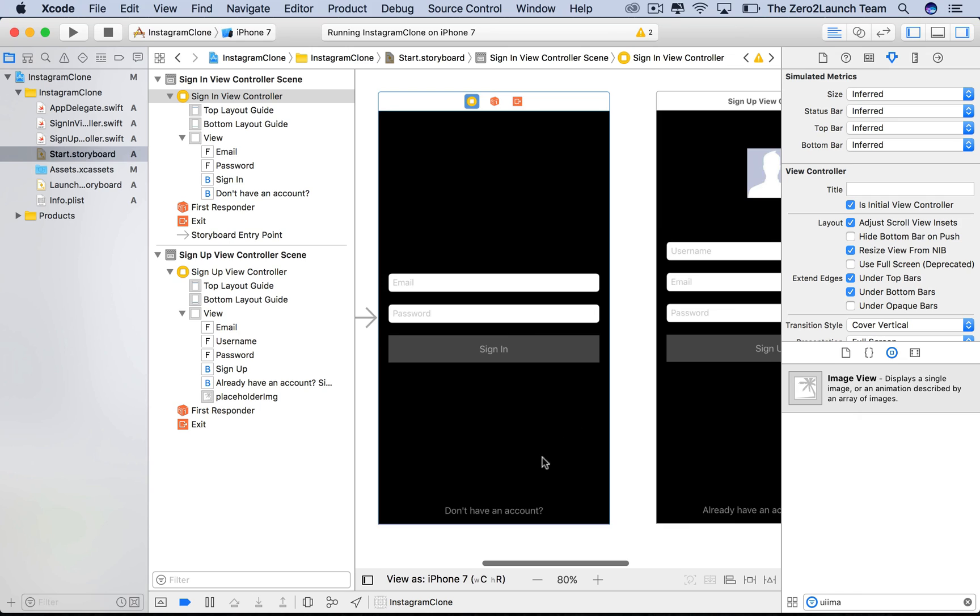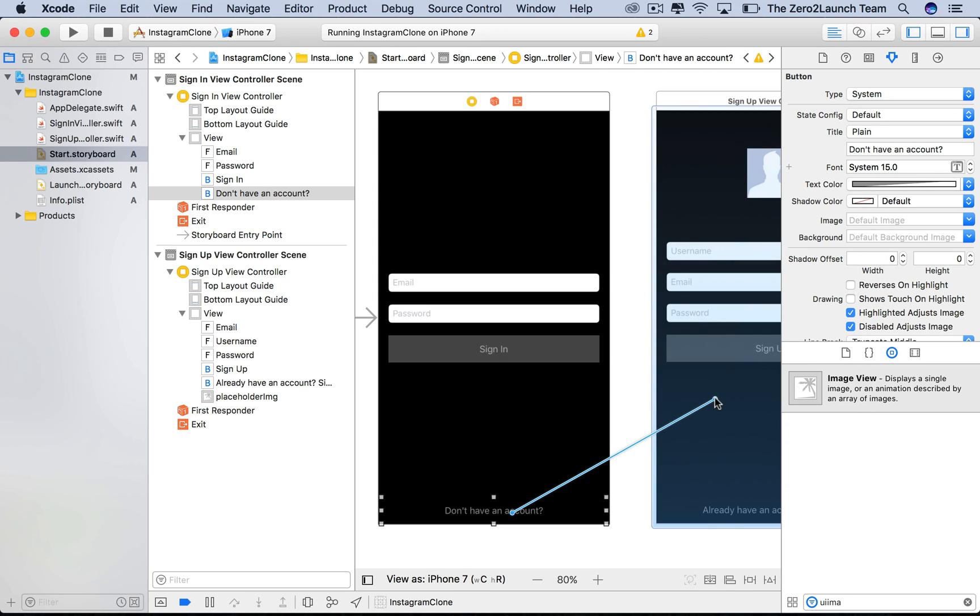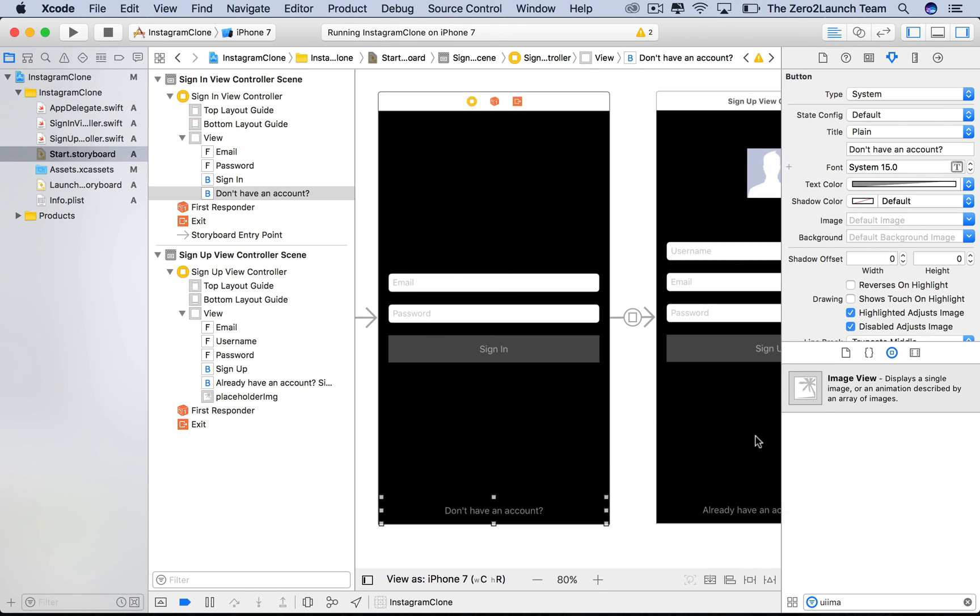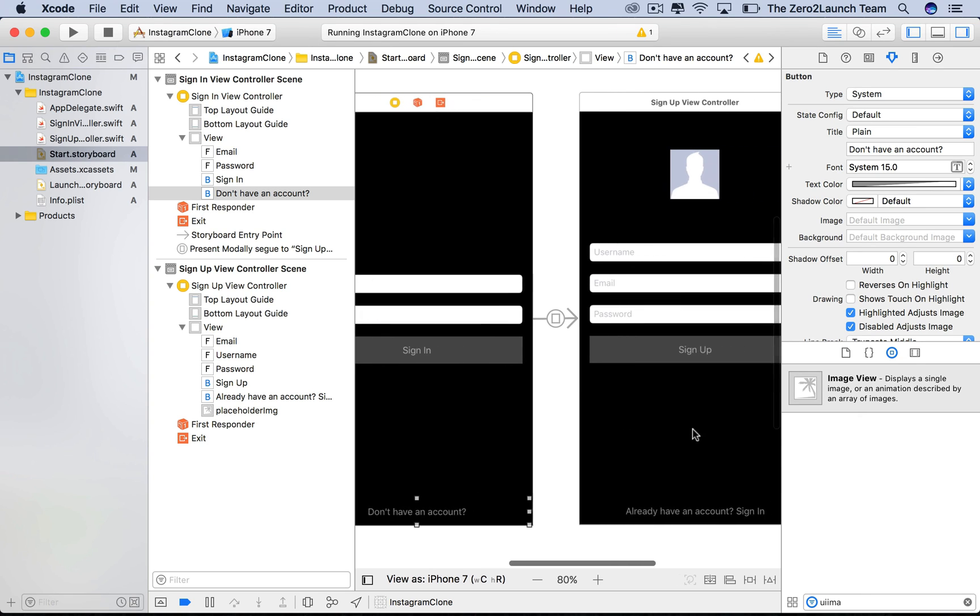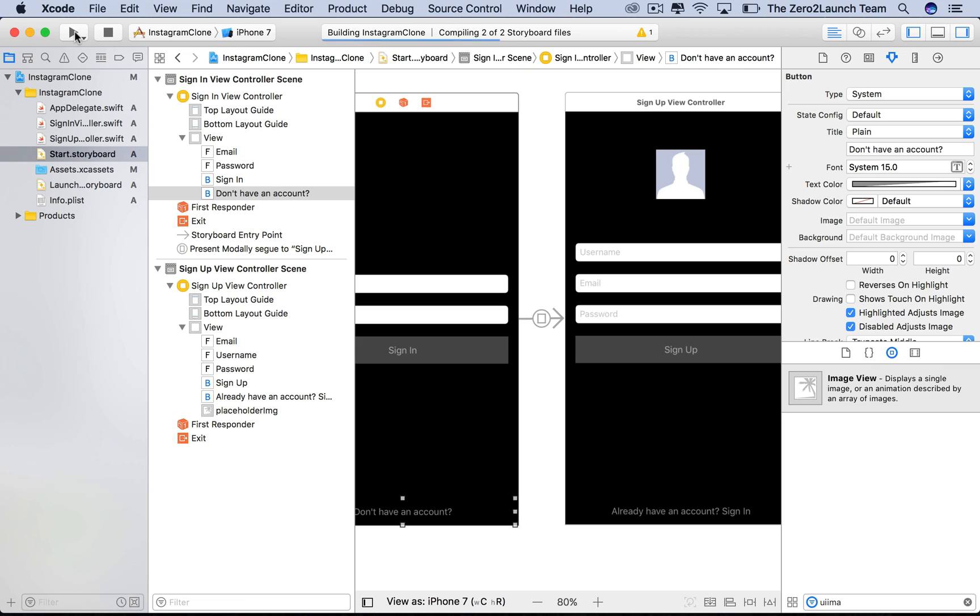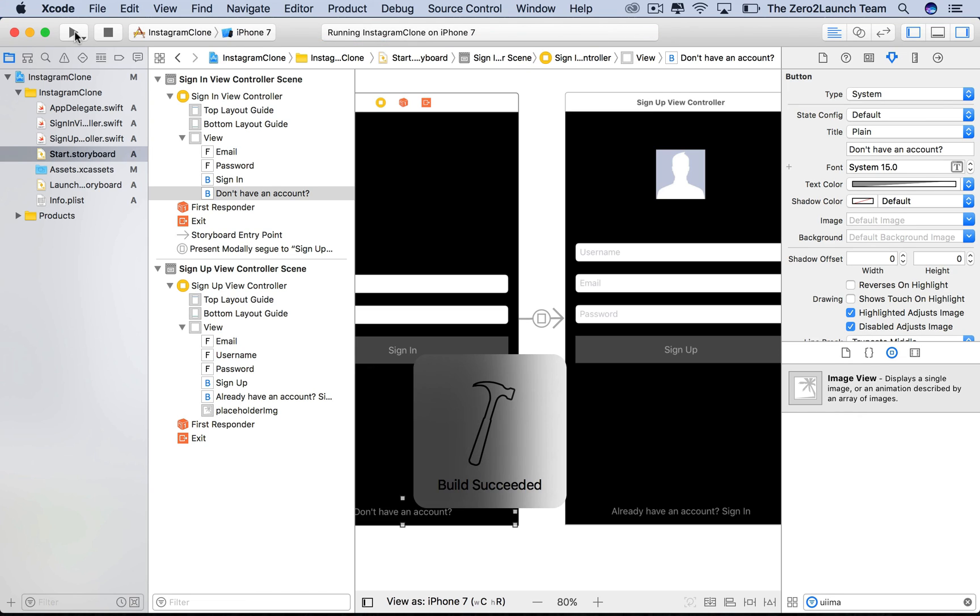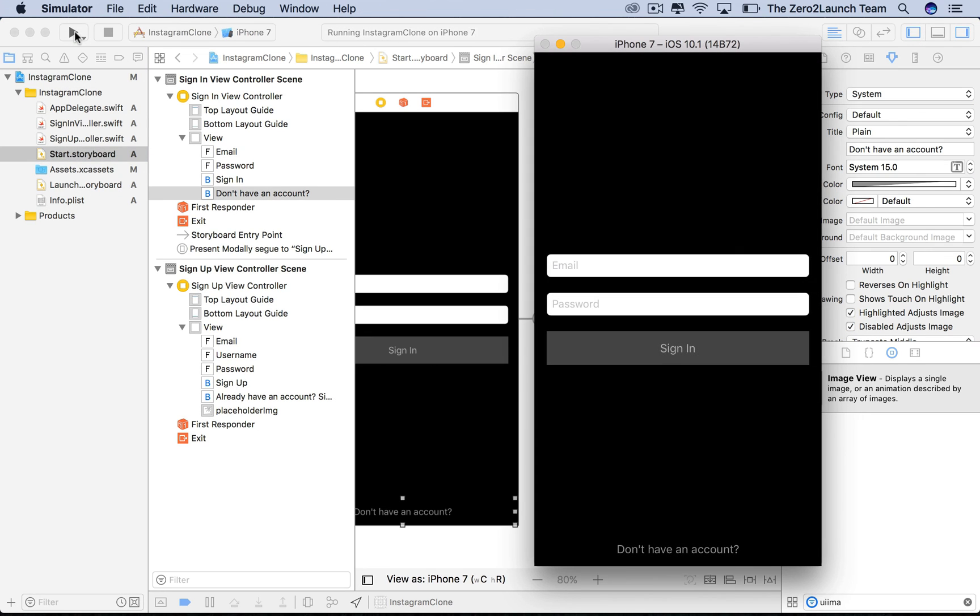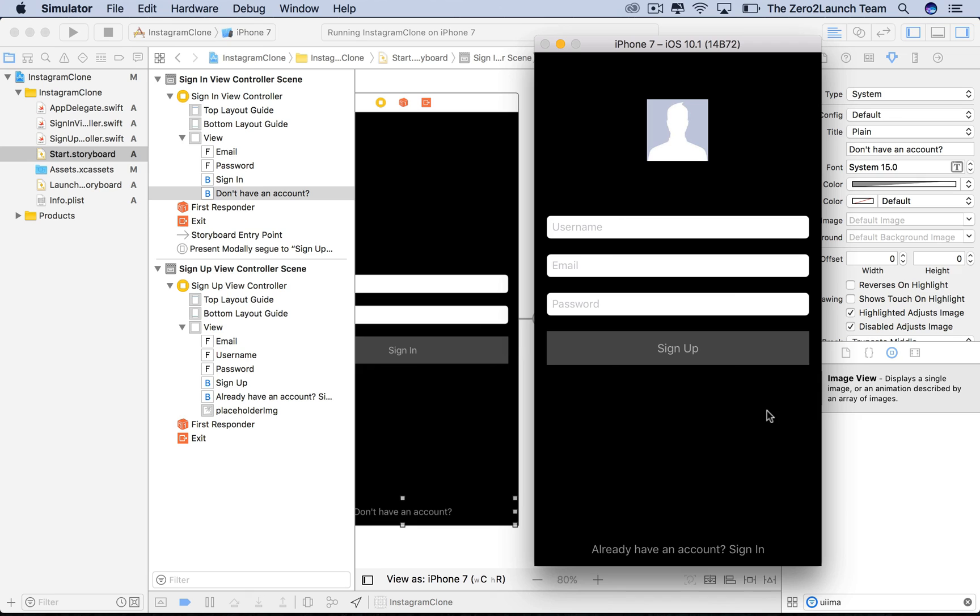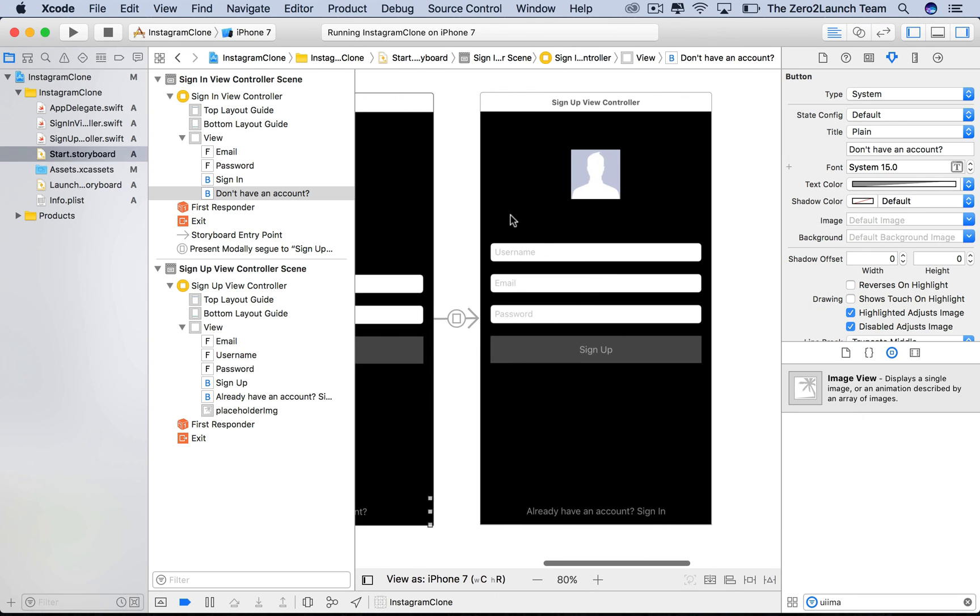Now select the switching button. To enable its view switching function, hold control and drag it to the view controller that we want to switch to. Then check the present modally option in the popup menu. Now we can switch views. Let's see how it works. By the way, what we've just did was creating a segue object, which is represented by the arrow between two views. Present modally means the sign-in view controller presents the signup view controller. Here the segue starting point is the switching button, so it'll initiate the transition when touched.